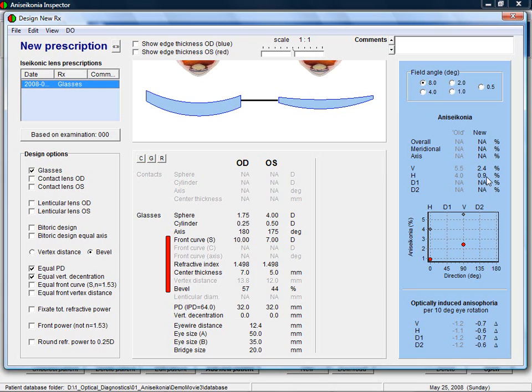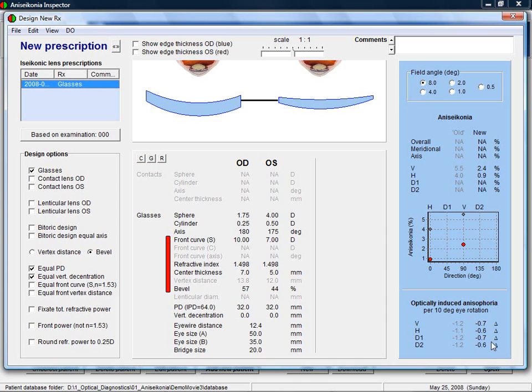For anisometropic patients, like in this case, it is also good to check the possibilities of using 1 or 2 contact lenses. Not only can this lead to cosmetically more attractive solutions, but also the amount of optically induced aniseikonia may reduce more. The amount of aniseikonia is shown here.